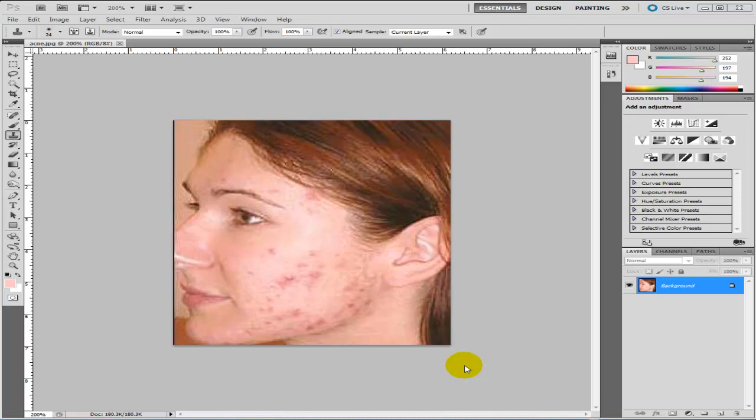Hi guys, MTS Tutorials here. In this video I'm just going to show you how to remove spots or acne off your face. It's really easy, I'm using Photoshop CS5.